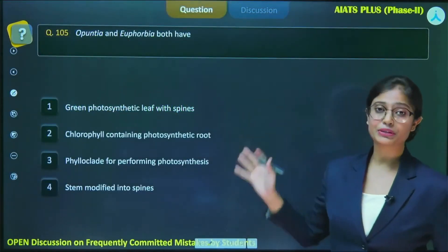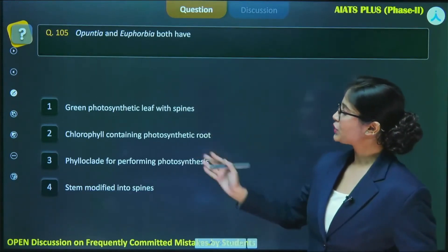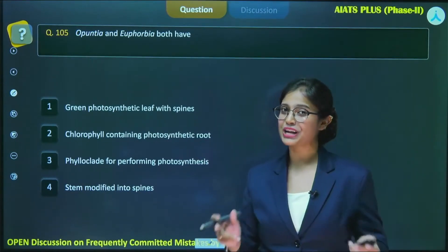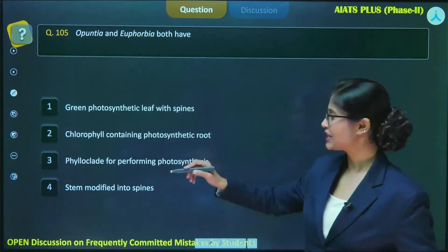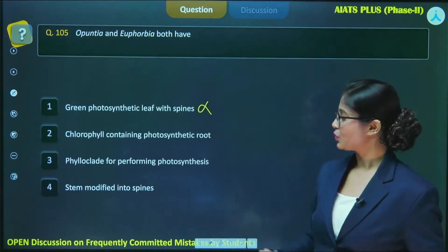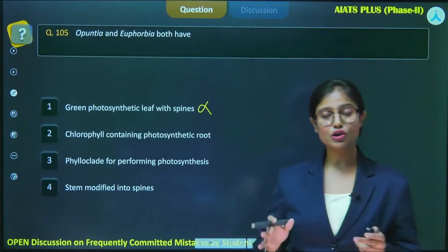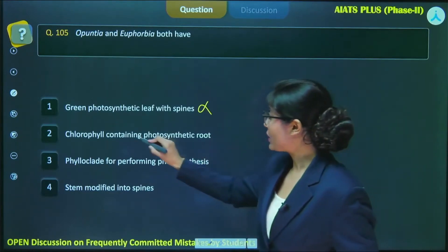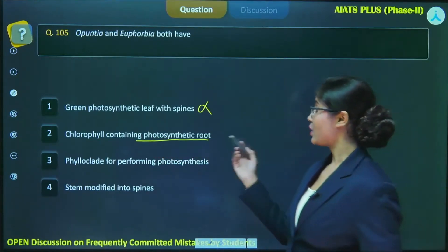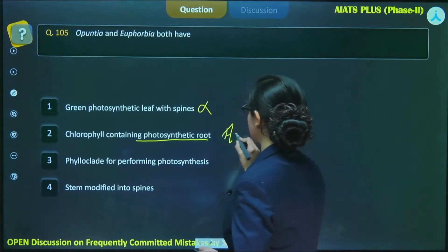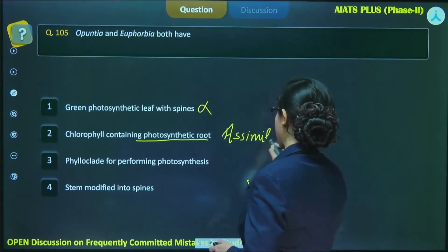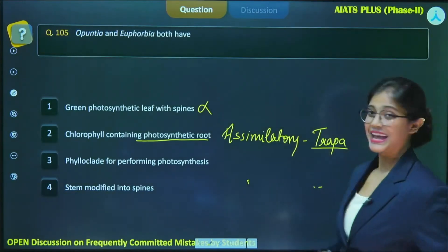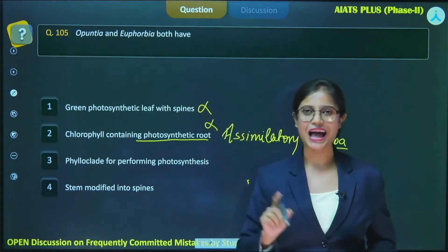Option one says: green photosynthetic leaf with spine. As mentioned, when the stem is modified into a structure that can perform photosynthesis, the plant doesn't have leaves — so this option is incorrect. Option two: chlorophyll-containing photosynthetic roots. They have a tap root system that goes deep into soil to absorb water, so they don't have roots that perform photosynthesis. Photosynthetic roots are known as assimilatory roots and are found in the aquatic plant Trapa. So this option is also incorrect for Apanchia and Euphorbia.